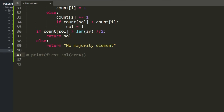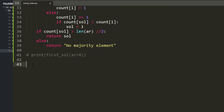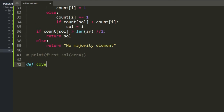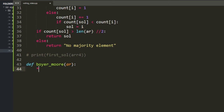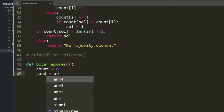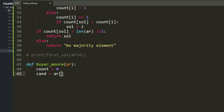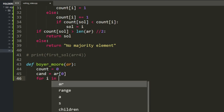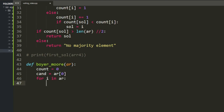Let's go to the code to make this clearer. We create the Boyer-Moore function with an array, set up our count variable, and name our tracked value 'candidate', initialized to the first value of the array.